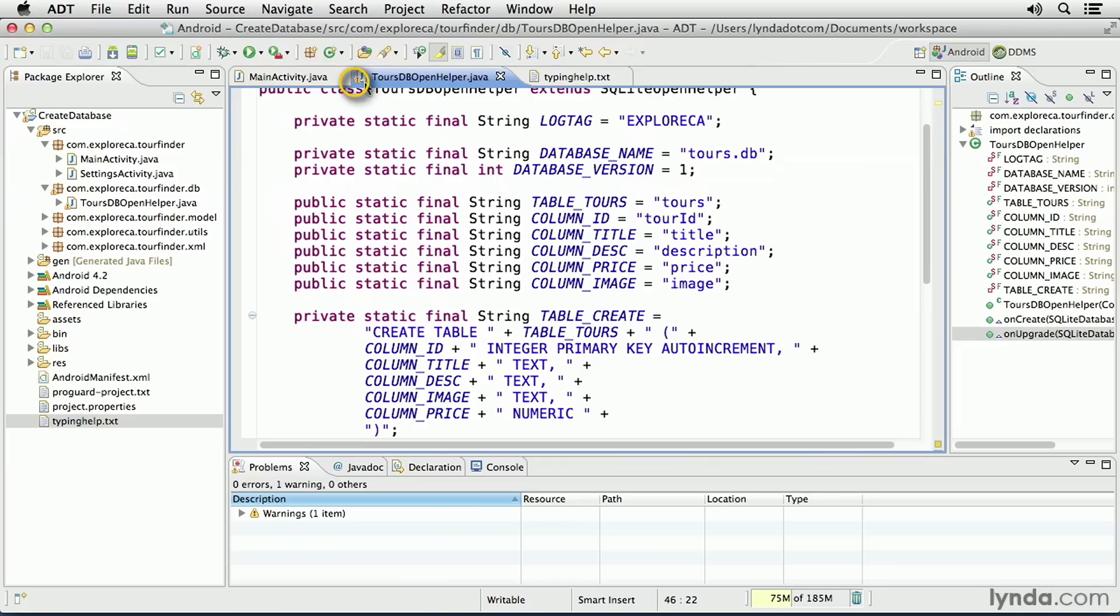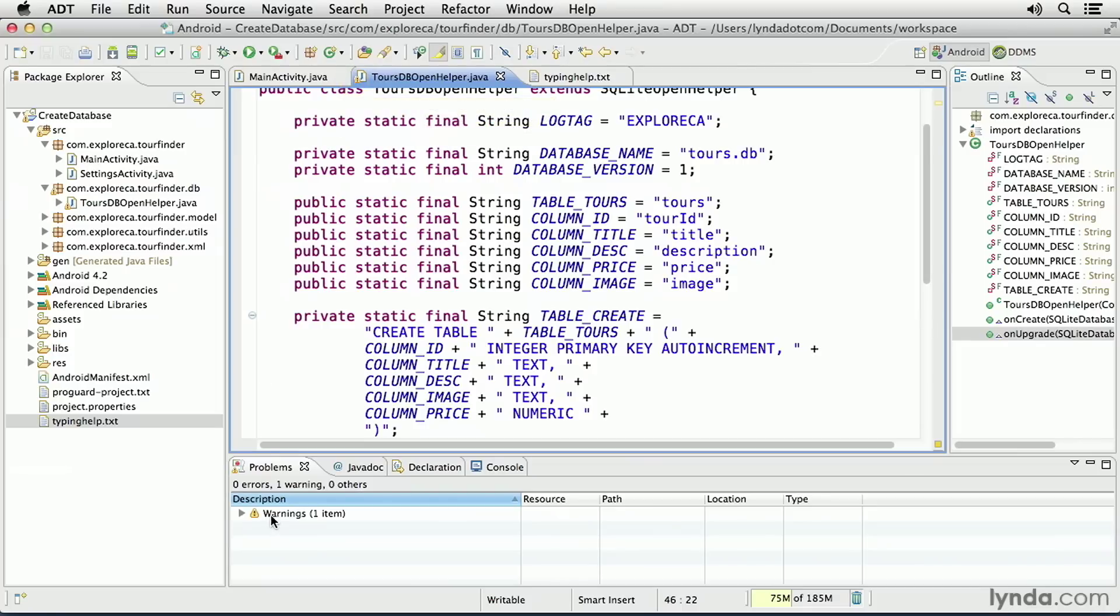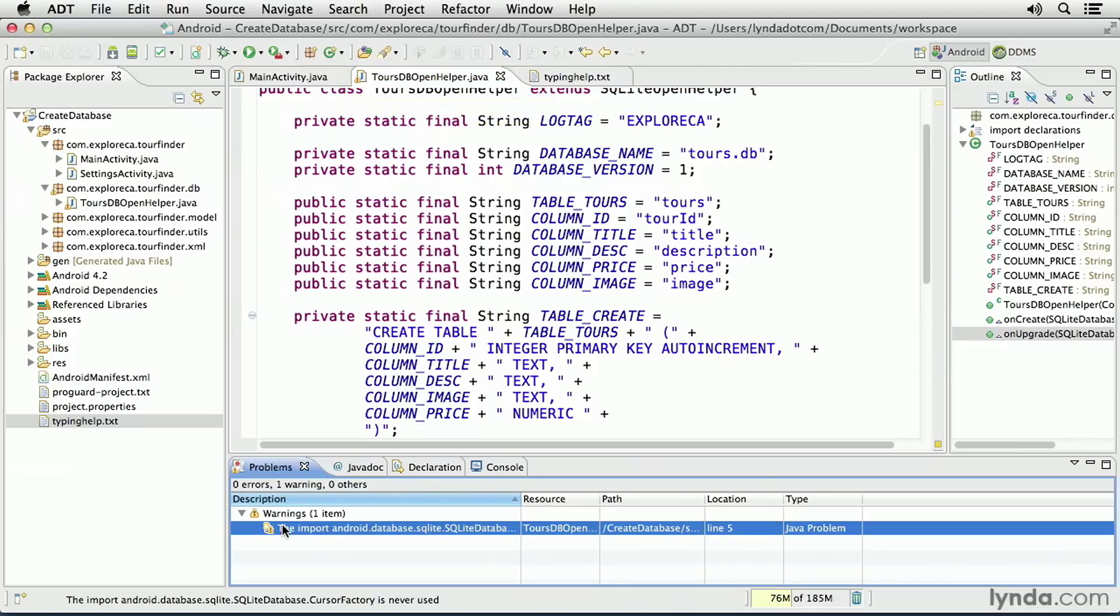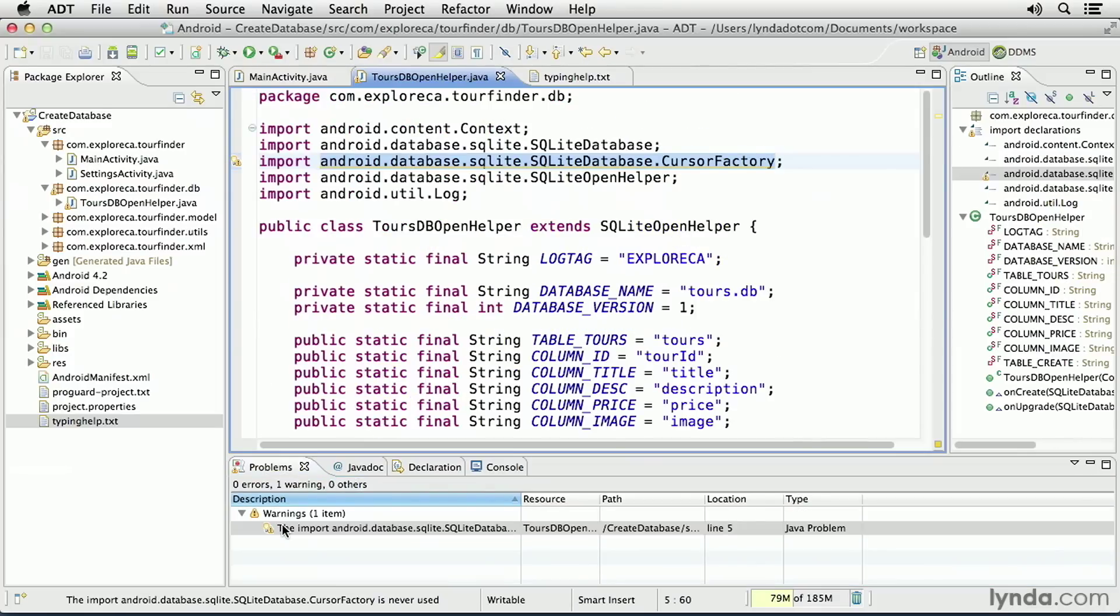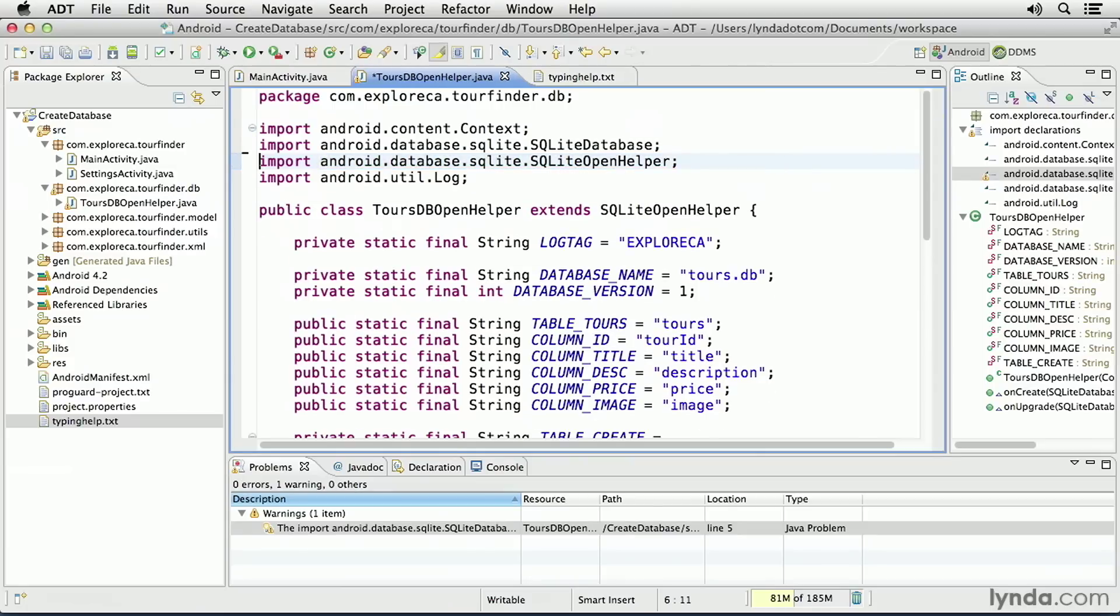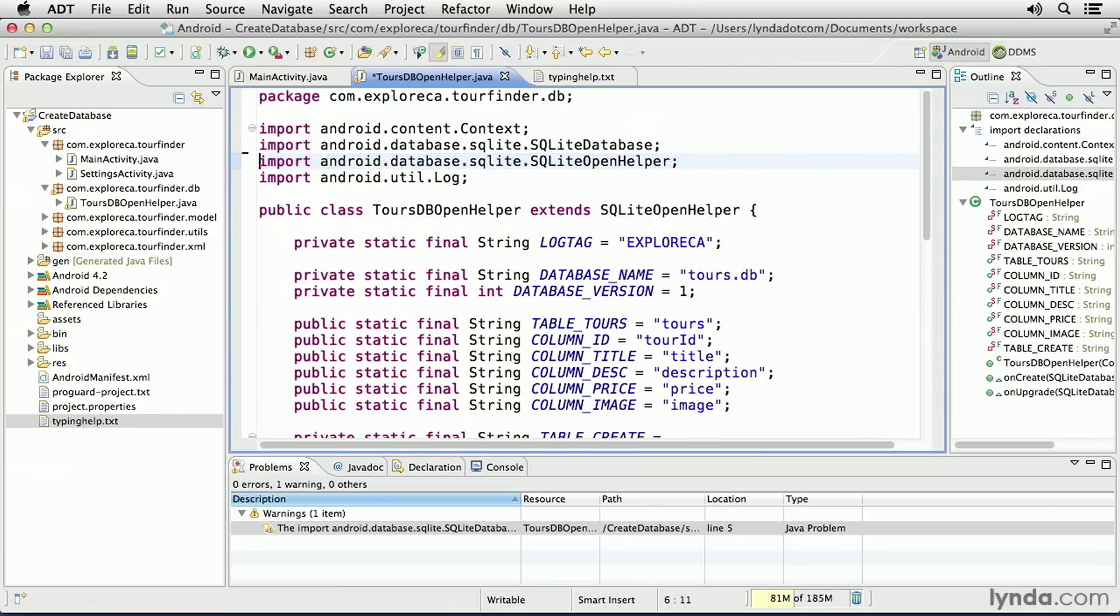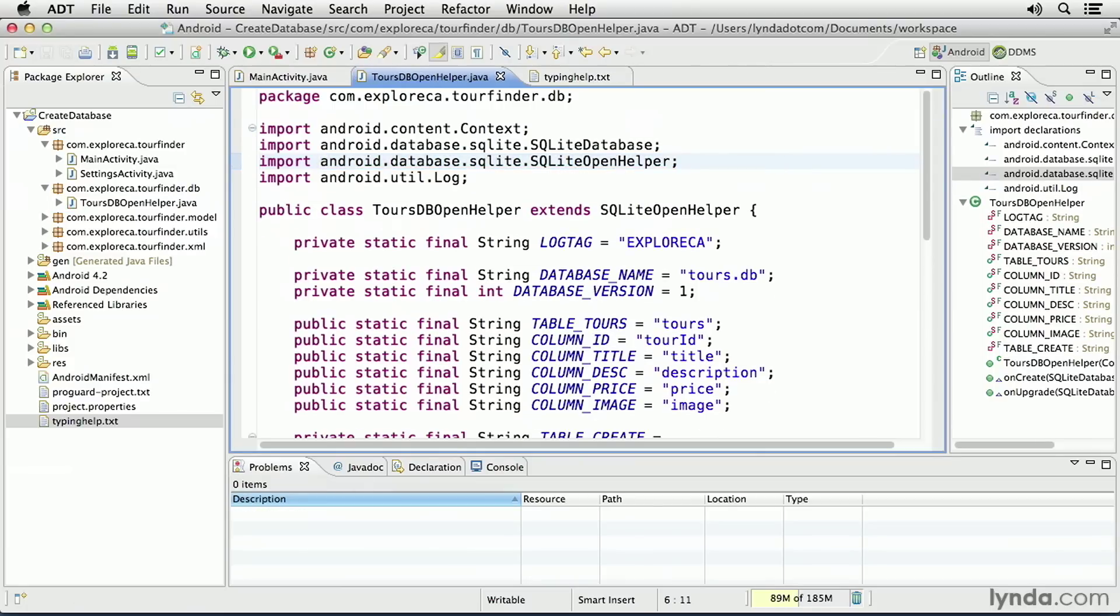Now, I have one warning, which I see here. So I'll go to my Problems tab, and I'll see that I have an import statement left over from my original constructor method signature, so I'll delete that and save those changes.